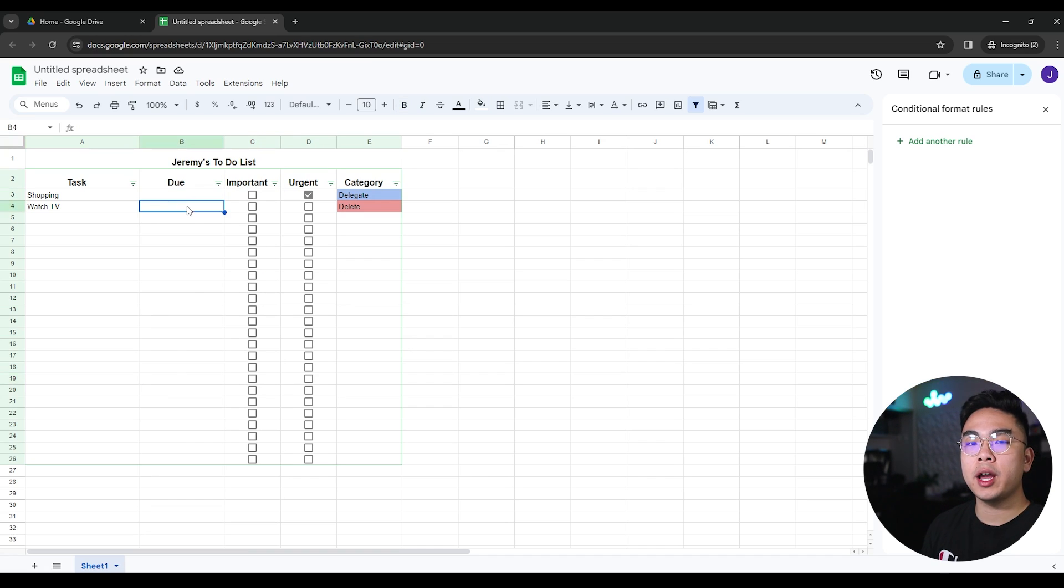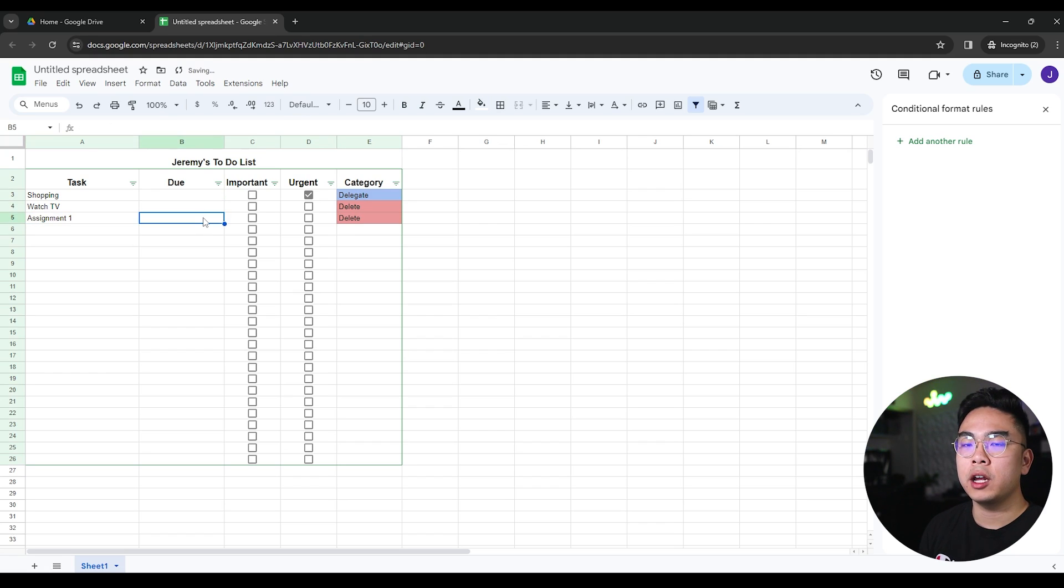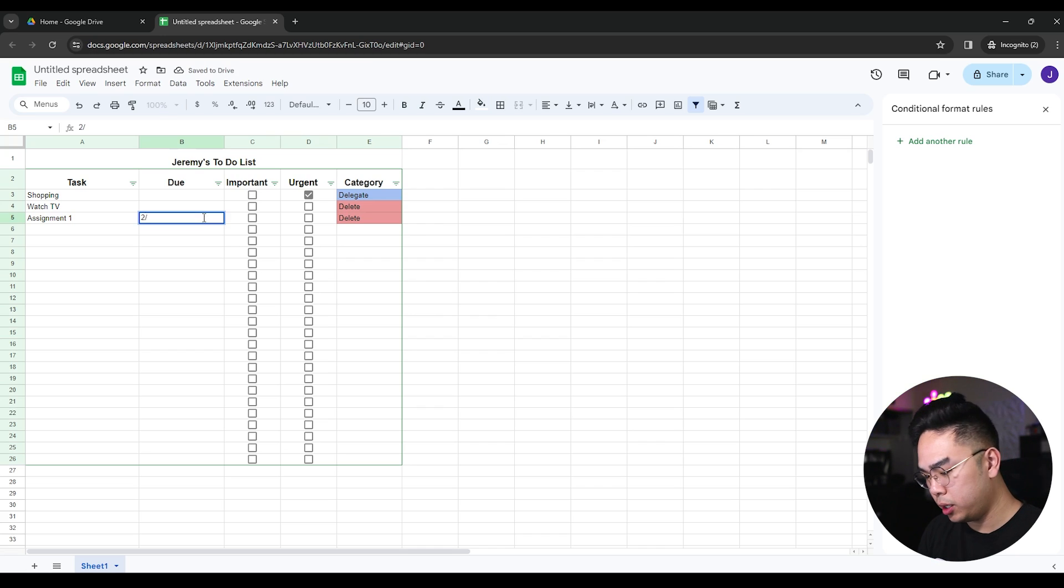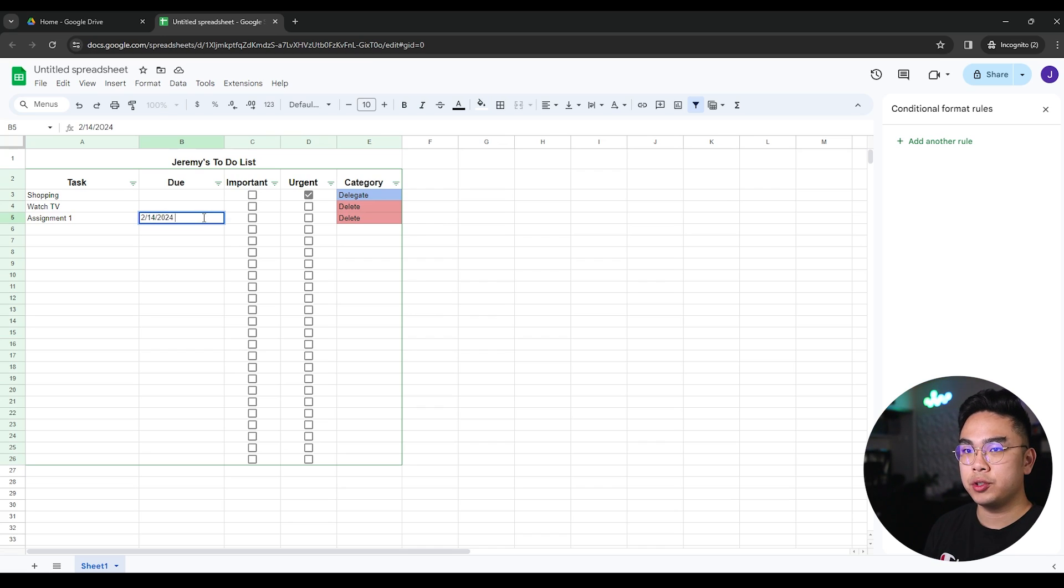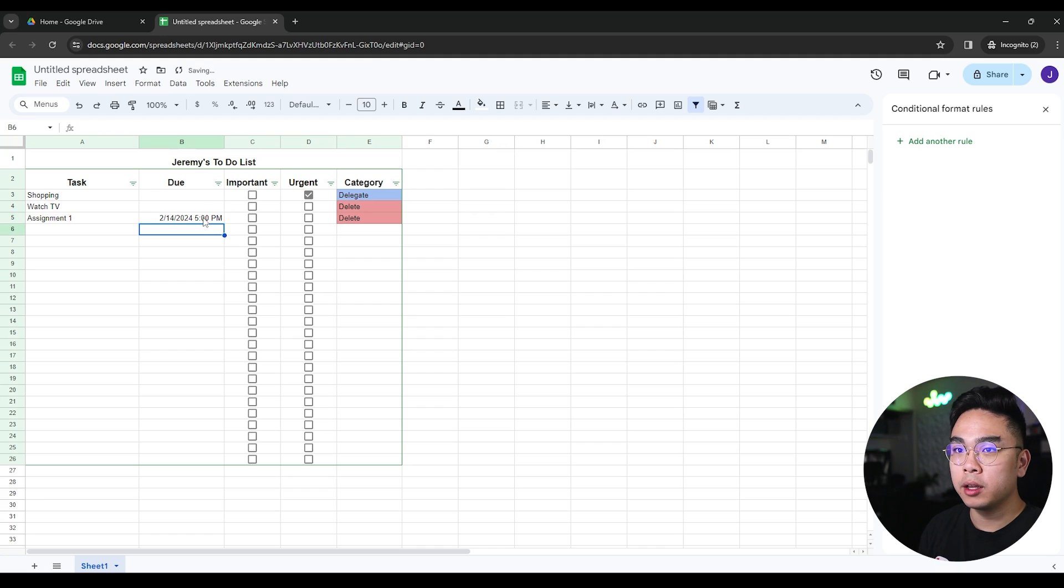And obviously, if you want to add a due date and a time, for example, here we are doing assignment one. The due date for assignment one is going to be February 14th, 2024, which is Valentine's day. Obviously, if you have homework due that day, you better do it. So I'm going to hit enter here.